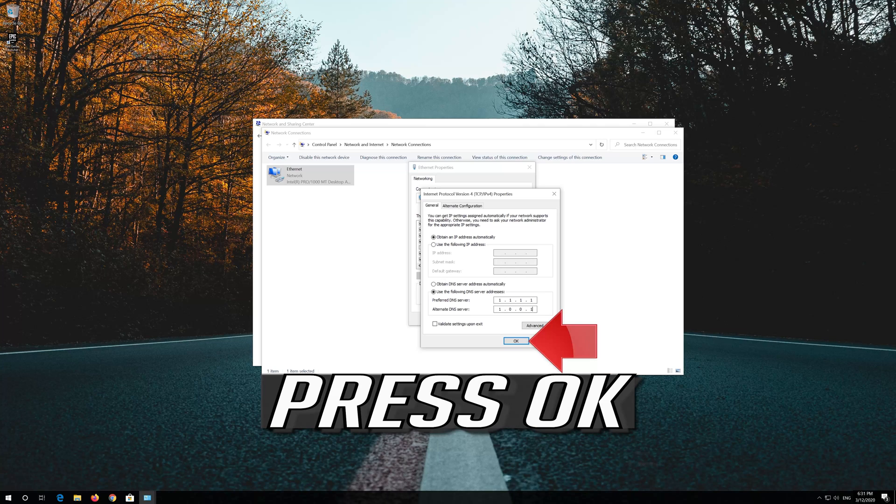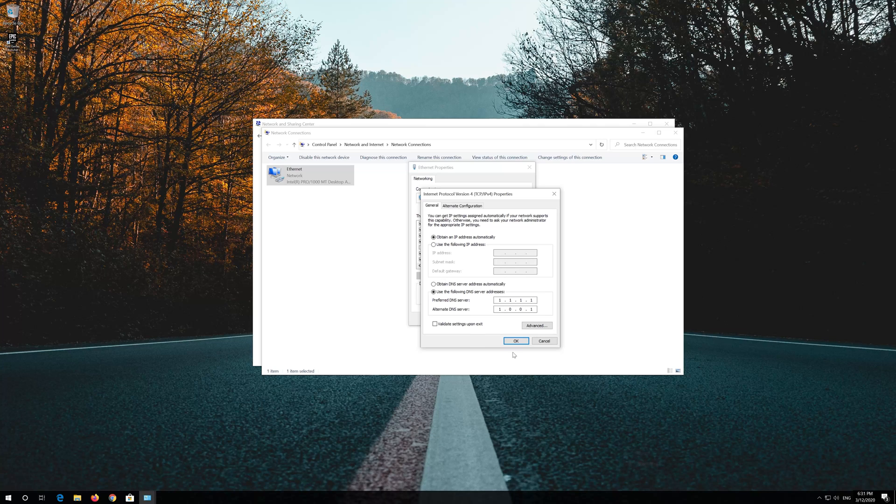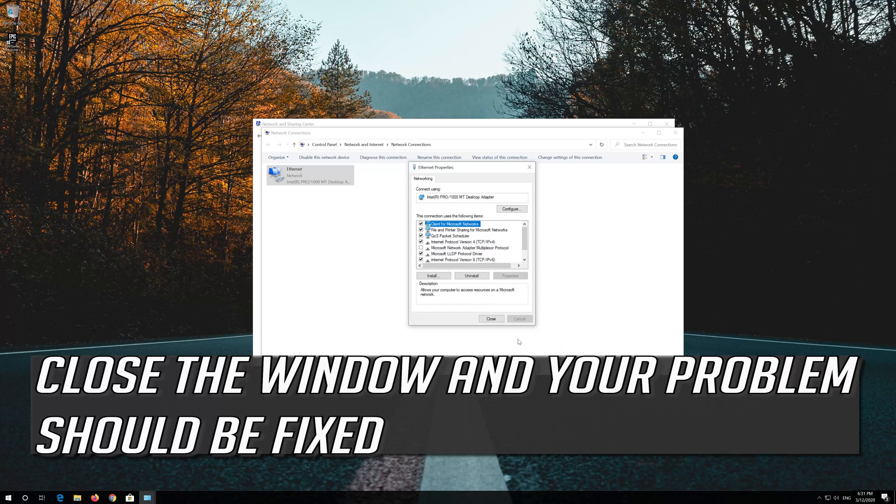Press OK. Close the window and your problem should be fixed.